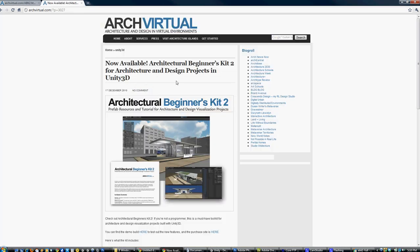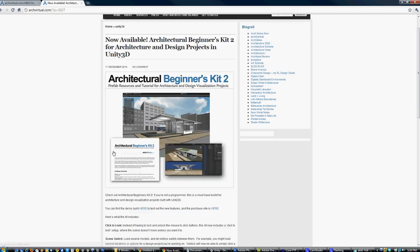To find the project, go to ArchVirtual.com and search for Beginners Kit 2. You'll find a link to a demo where you can see all the different functions in action, and a link where you can download and purchase the kit to incorporate it into your own projects.